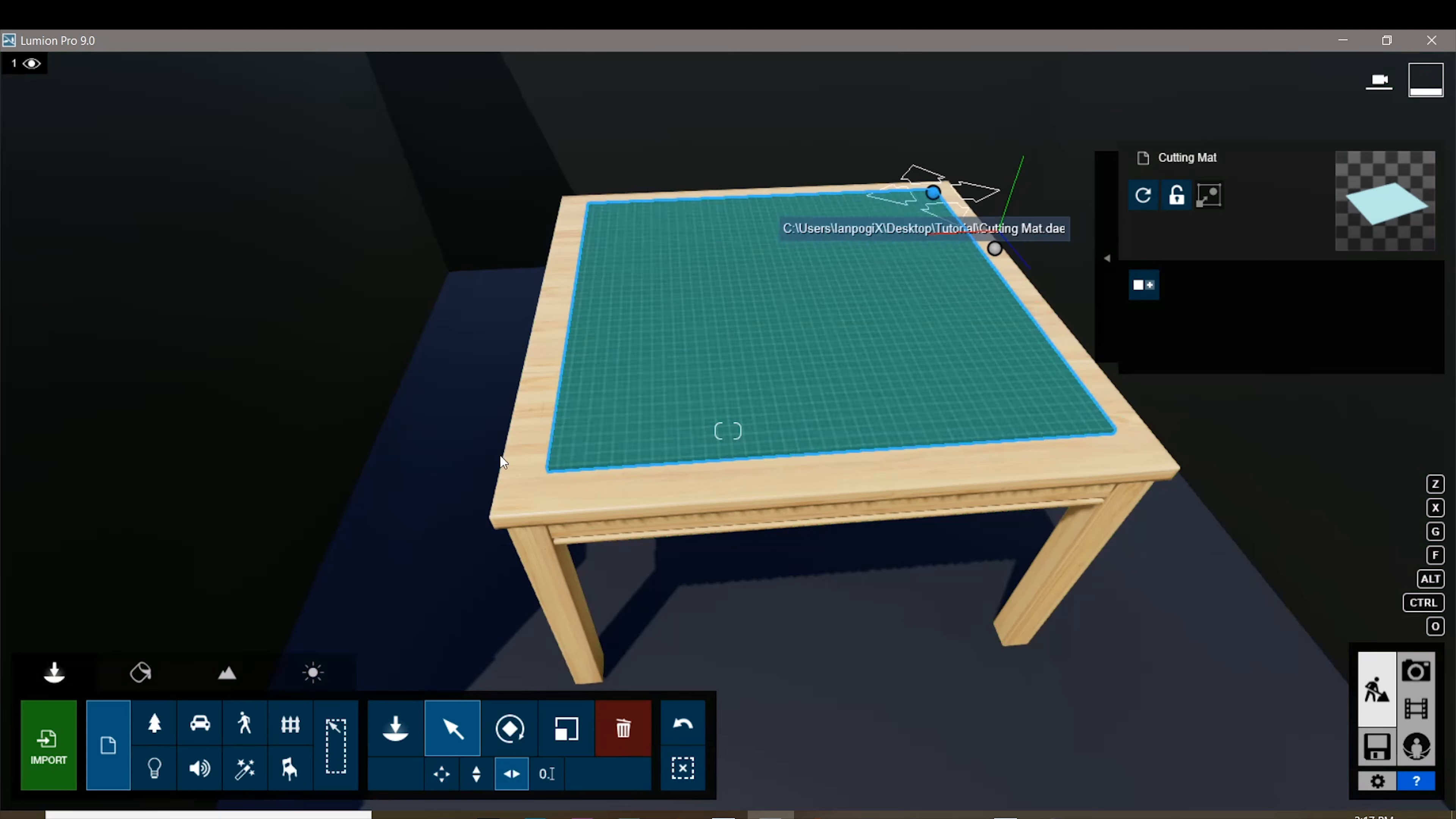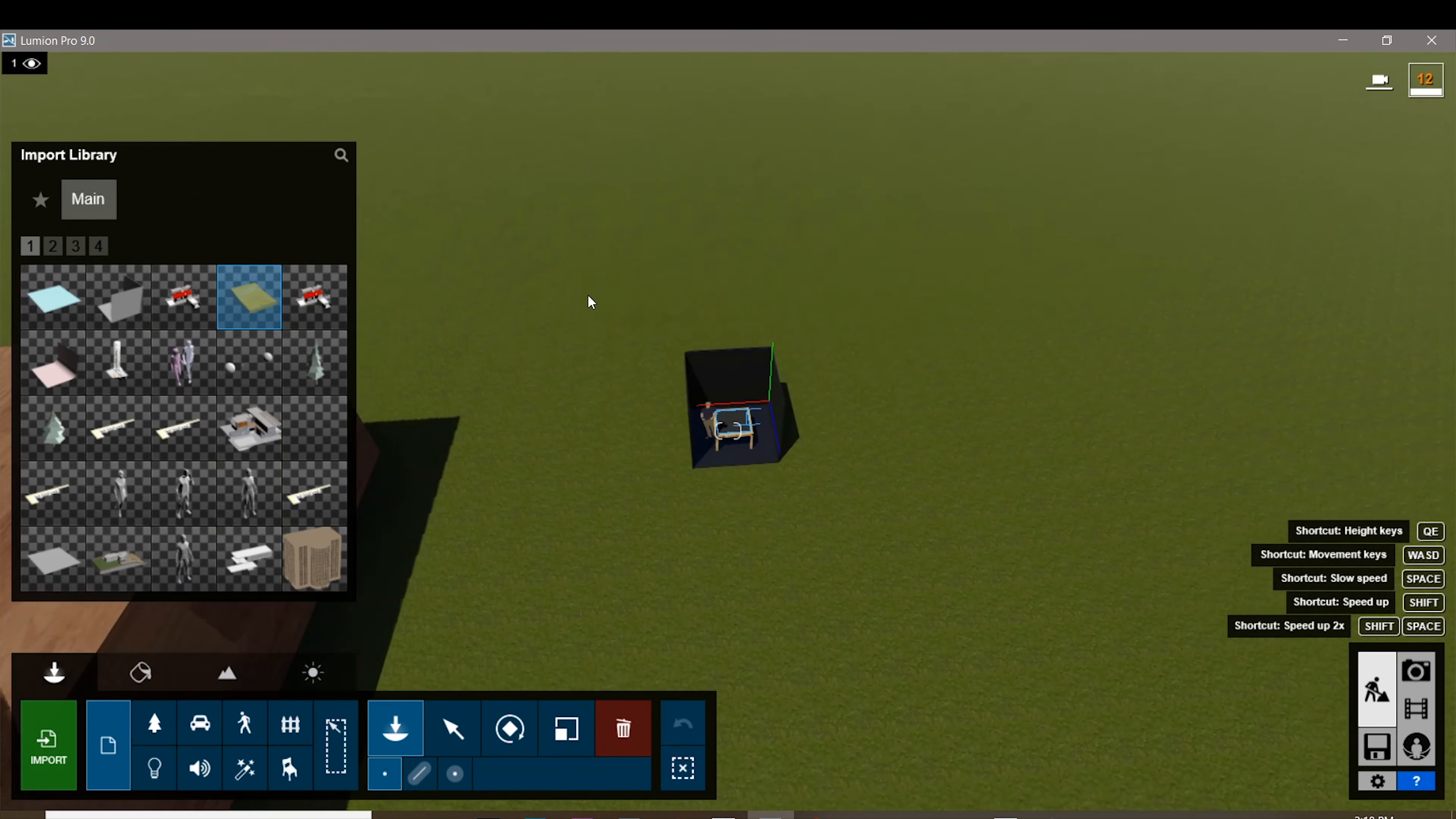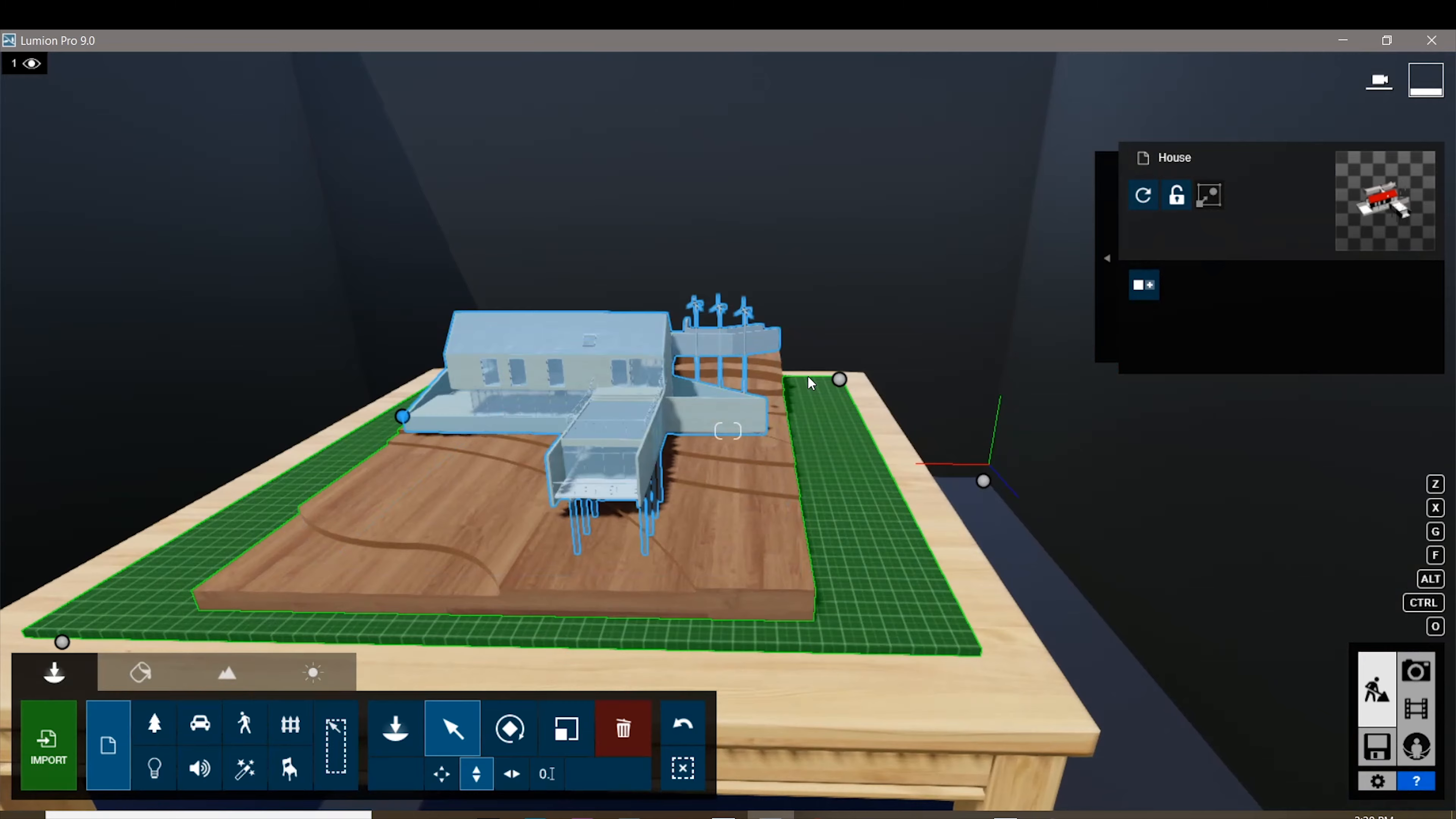Then we're gonna start importing our models. For me, I have a topography model or a site model and I'm gonna be placing that in here. Again, your models can be out of scale but you can just rescale them down when you are in Lumion.